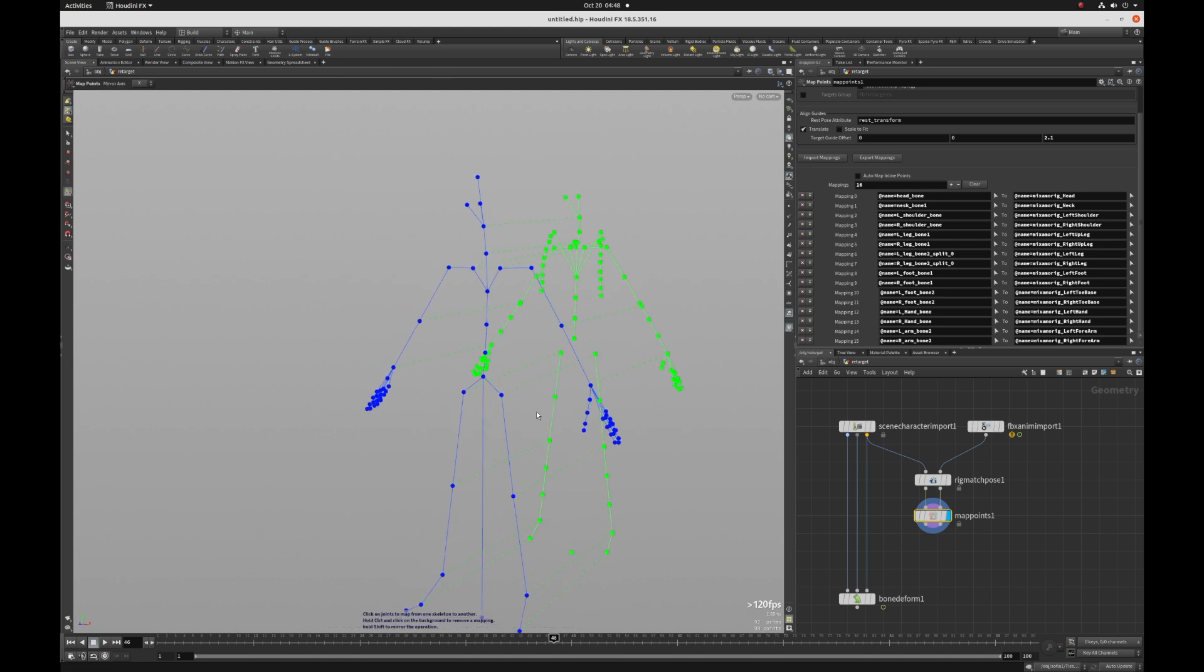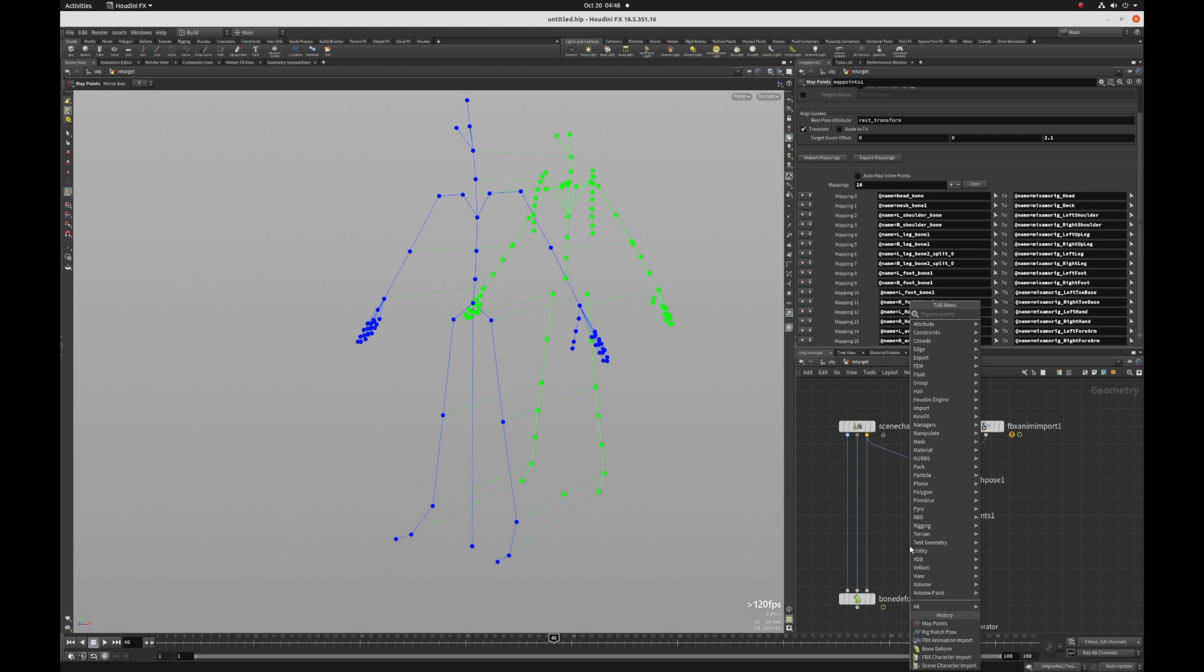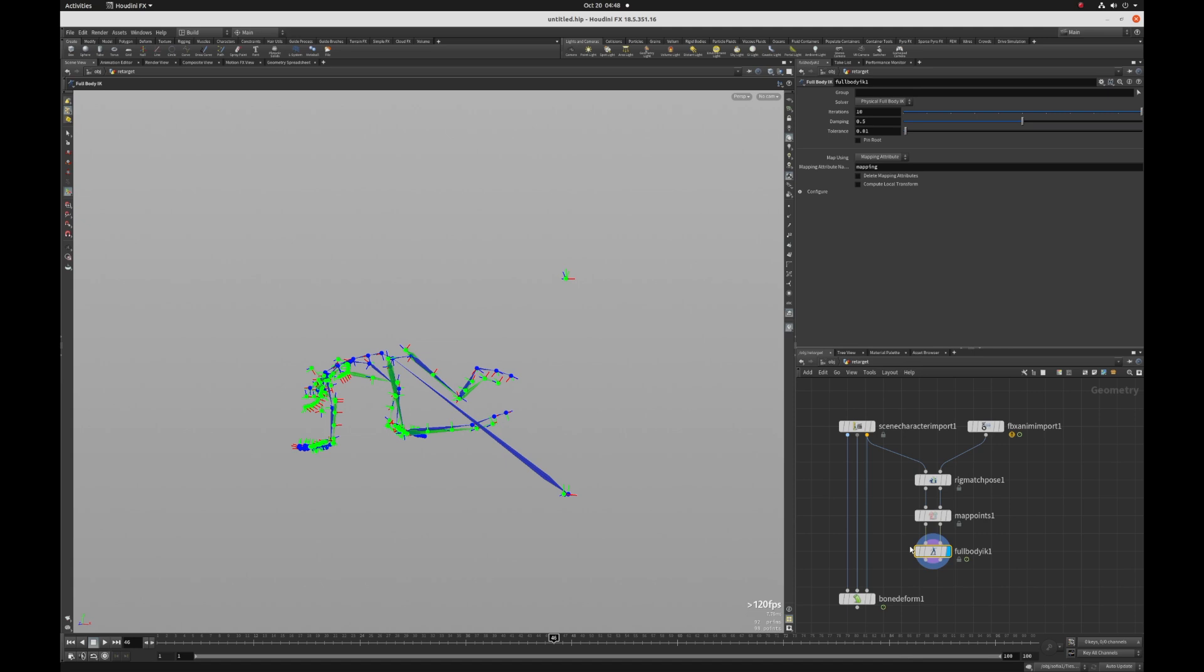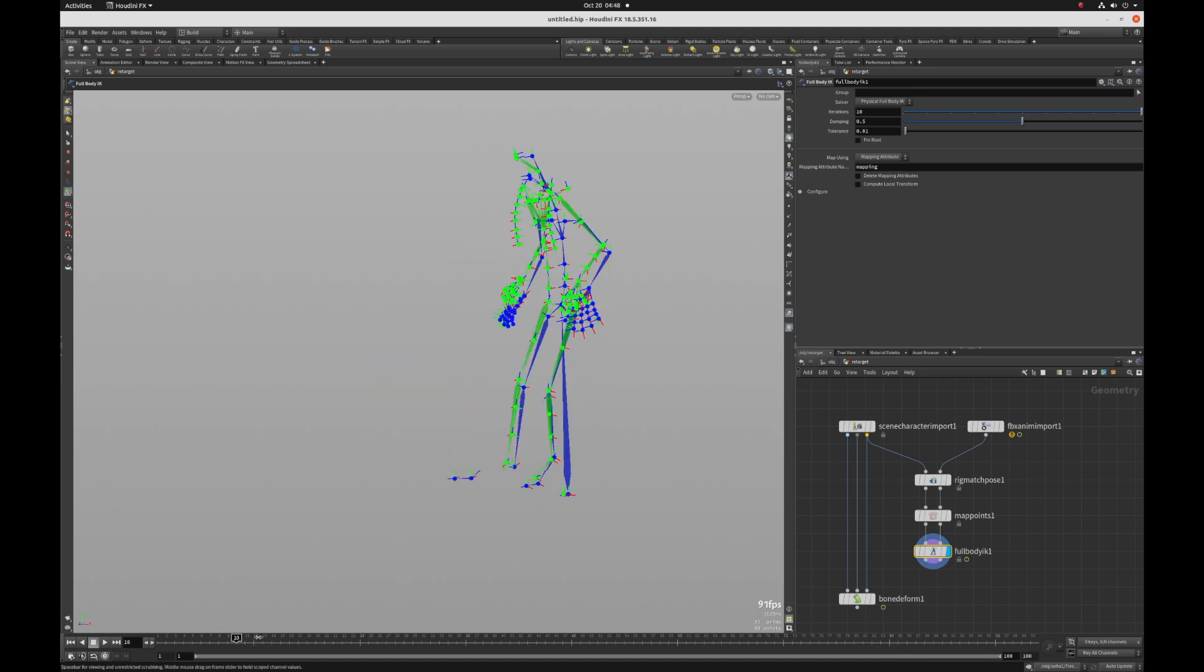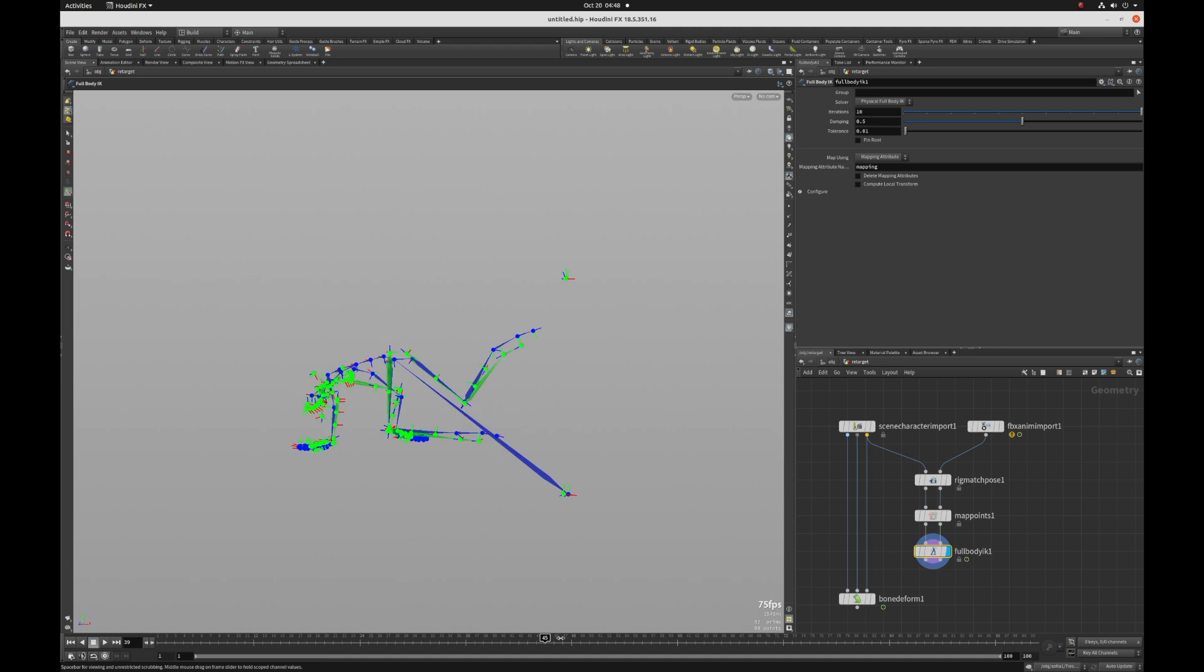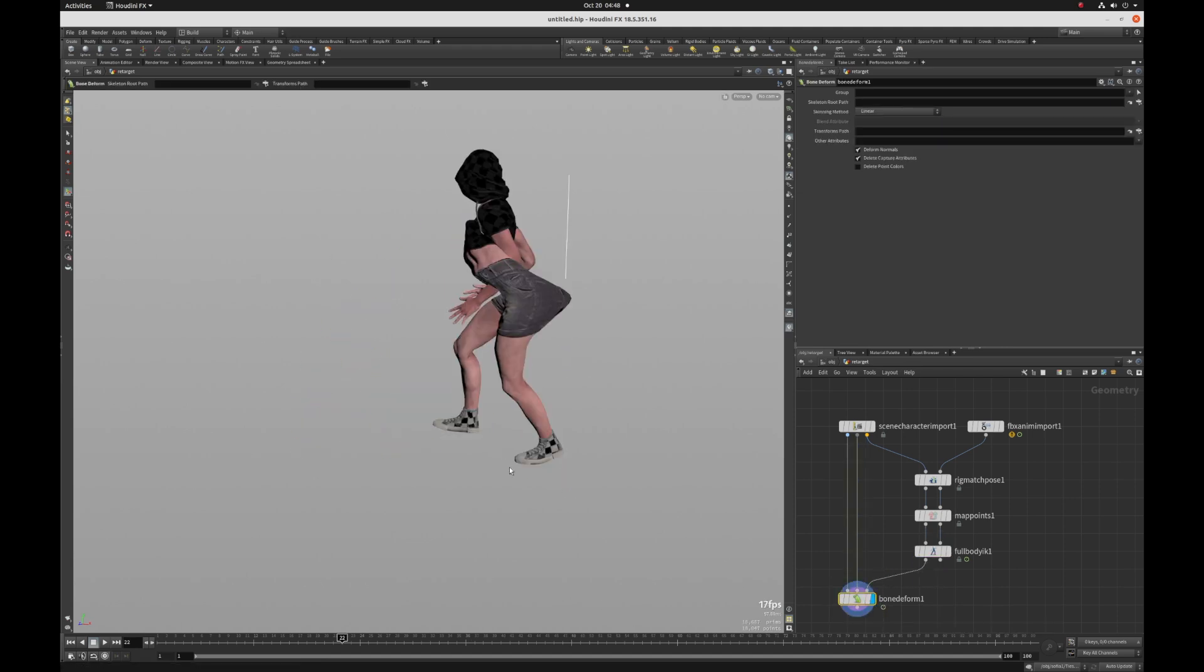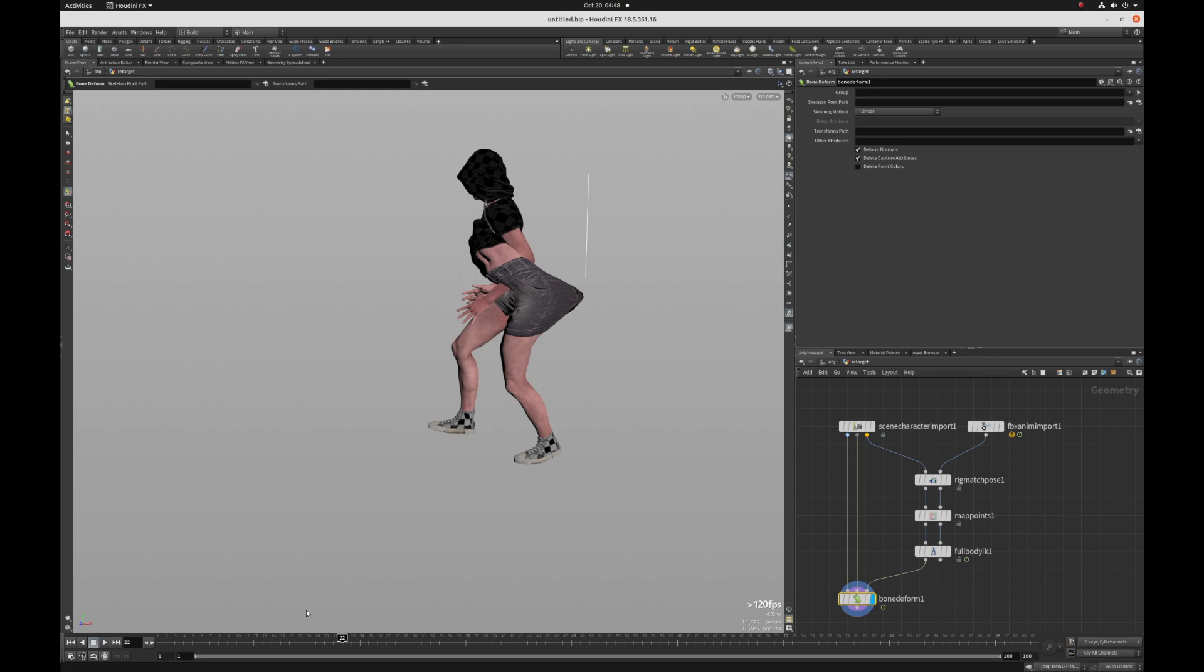Well, let's just see what we get with this initial mapping. So I'm going to hit tab and put down full body IK shift enter. And, well, it looks pretty much mapped, right? So let's just plug that into the bone deform and see what we get.